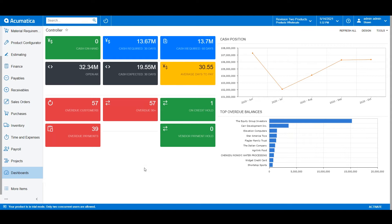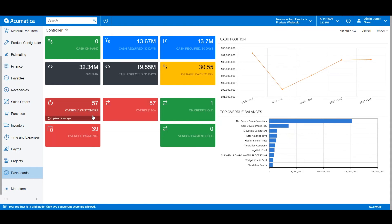For example, a controller will have a dashboard focused on the financials of the business, such as what customers are on credit hold, who is in overdue aging accounts, and what are the top overdue balances.